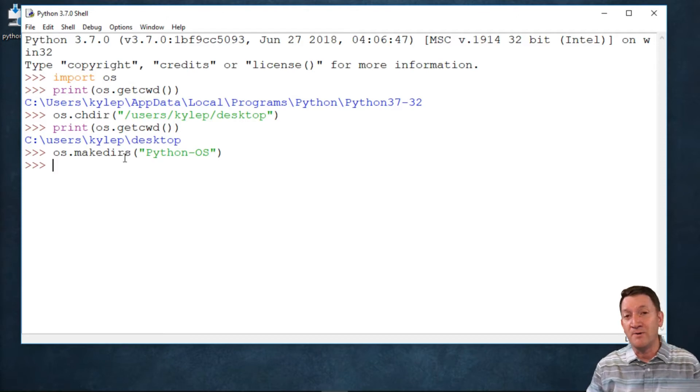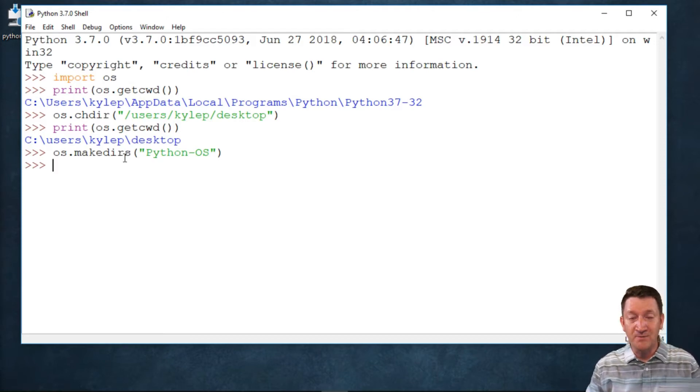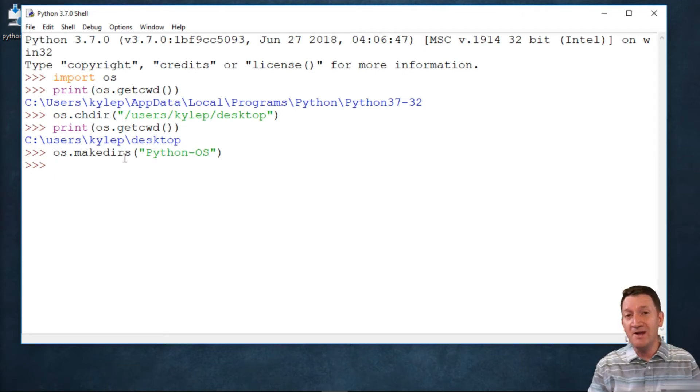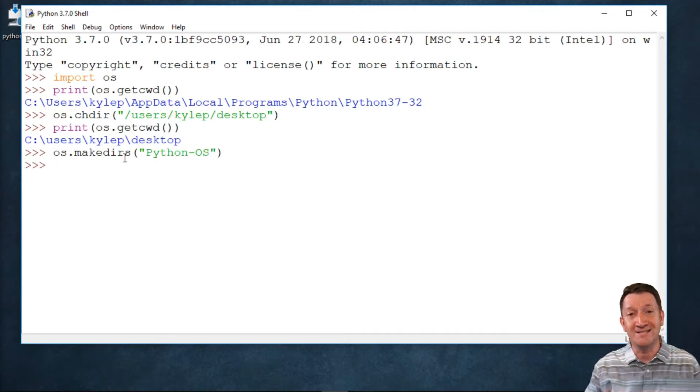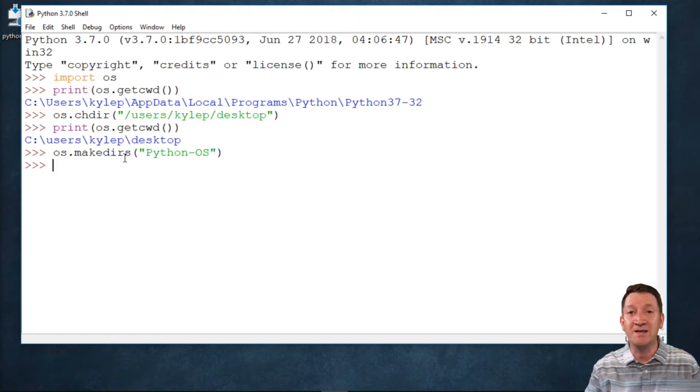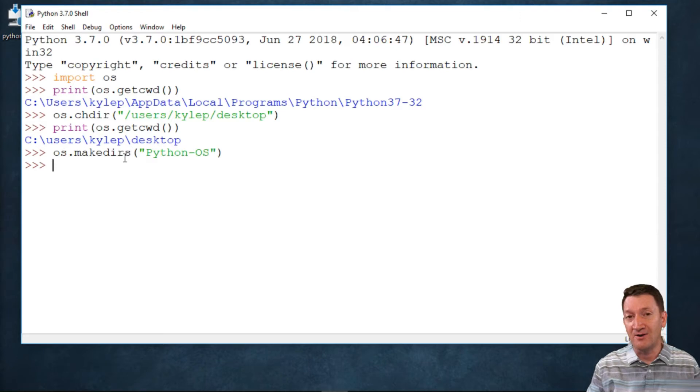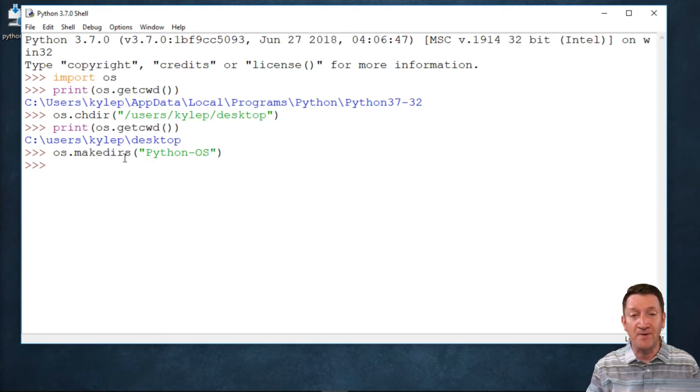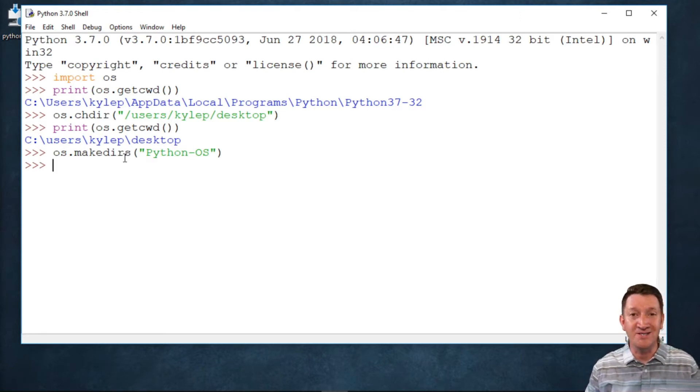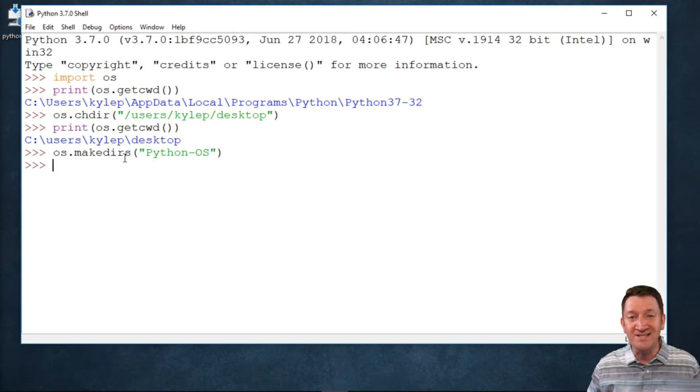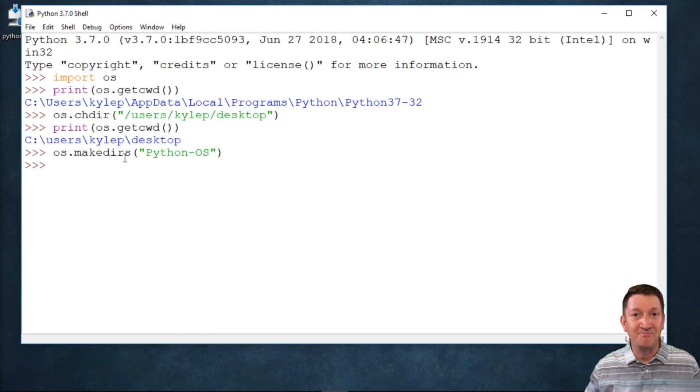Now, before you create files or before you create folders, you may want to figure out if that file or folder exists. Using the Python OS module, we can utilize the isFile and isDir functions to figure out if these files or directories currently exist. And if they don't exist already, we can then start to make them. Let's take a look.